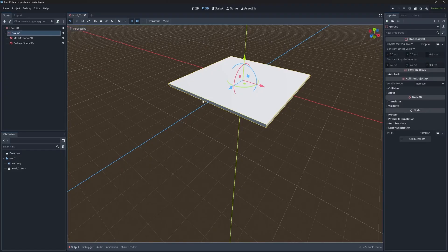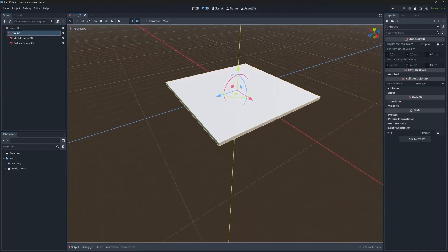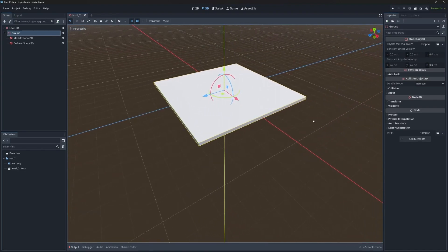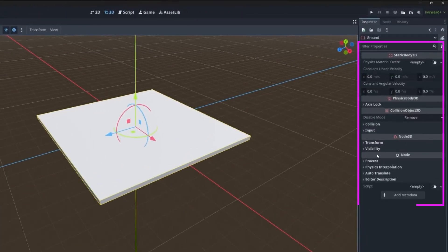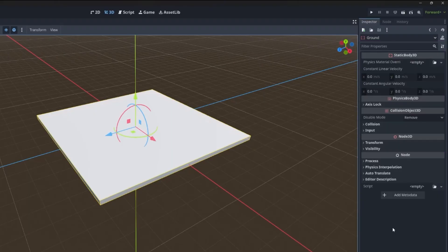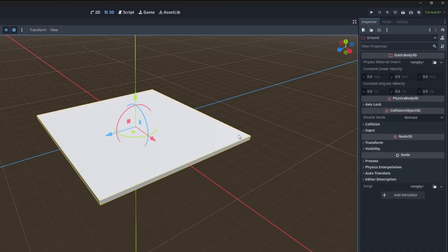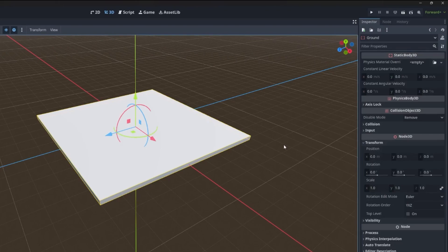I'm going to hit save again. And then one more thing to talk about before we jump into the next part is the inherited nodes. I have the static body 3D selected. And if we come over to the inspector, you can see there's these headers right here. These headers represent properties that are exposed through each one of the nodes that this static body 3D is inheriting from. All of the nodes we're going to work with in this project are going to inherit from node 3D, and with that comes the transform property.